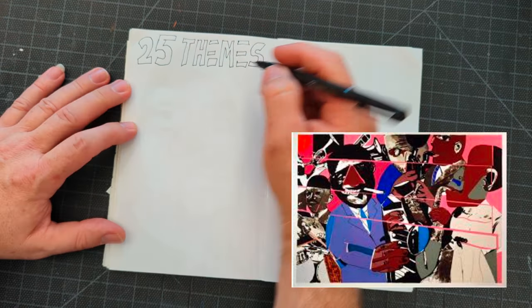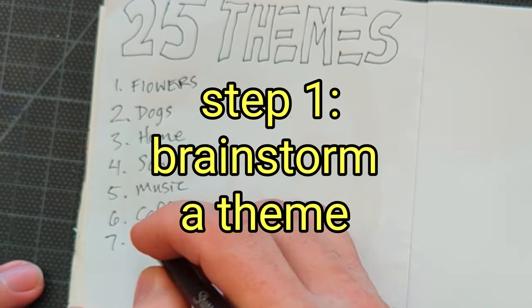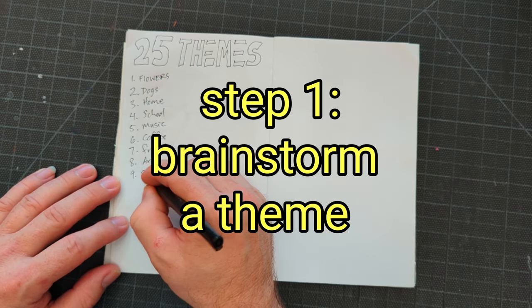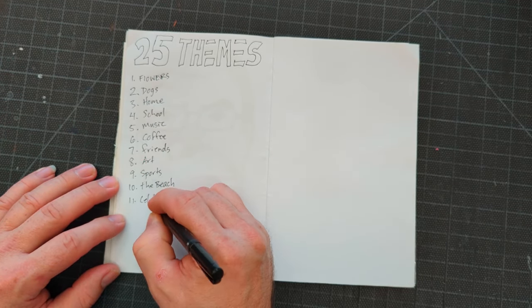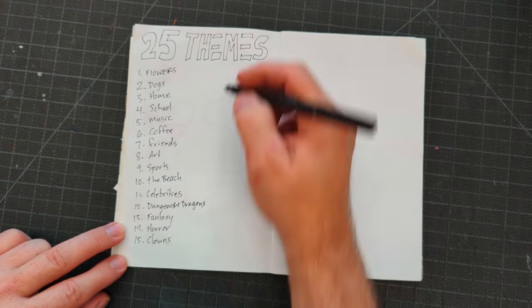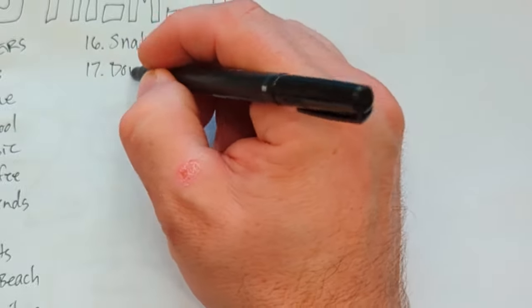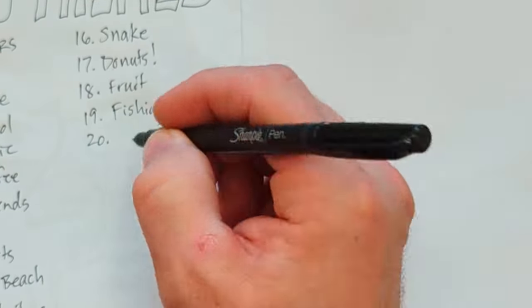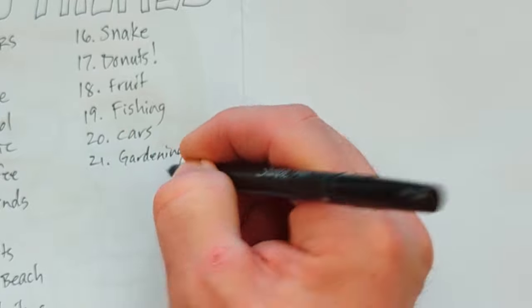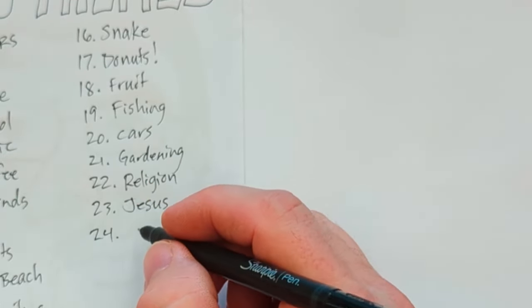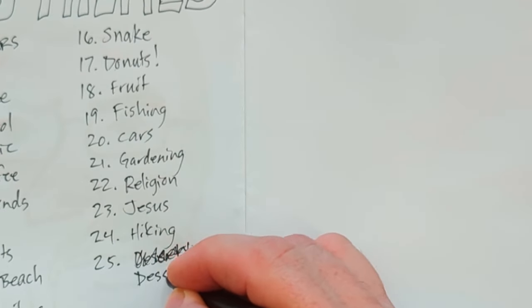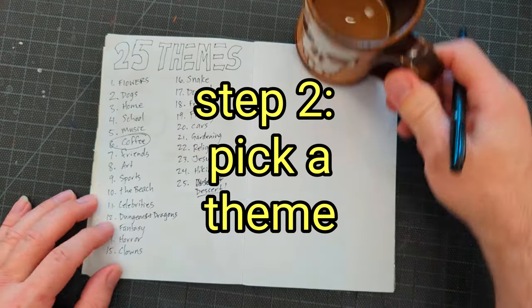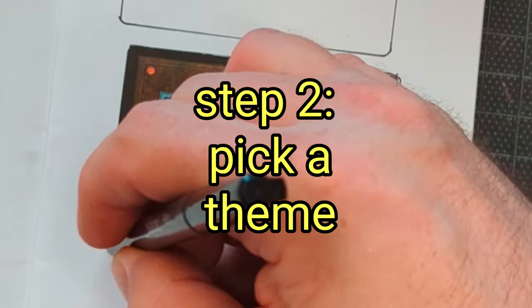The first thing that I like to do is brainstorm. Obviously I got to know what it is that I'm going to make my work of art of, if it's not going to be non-objective, and so I brainstorm 25 different themes. One of the reasons I do 25 different themes is because most likely the first ones are going to be boring or plain or the same thing everybody else thinks of. So I like to brainstorm a lot until I run out of ideas, and then that makes the last ideas a little bit more interesting.